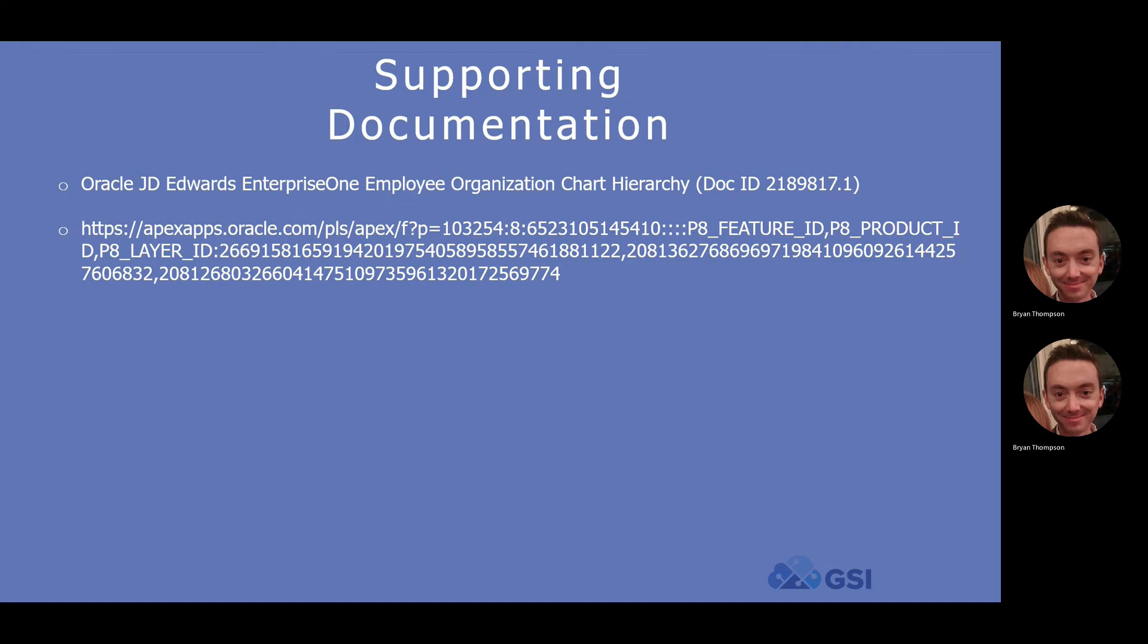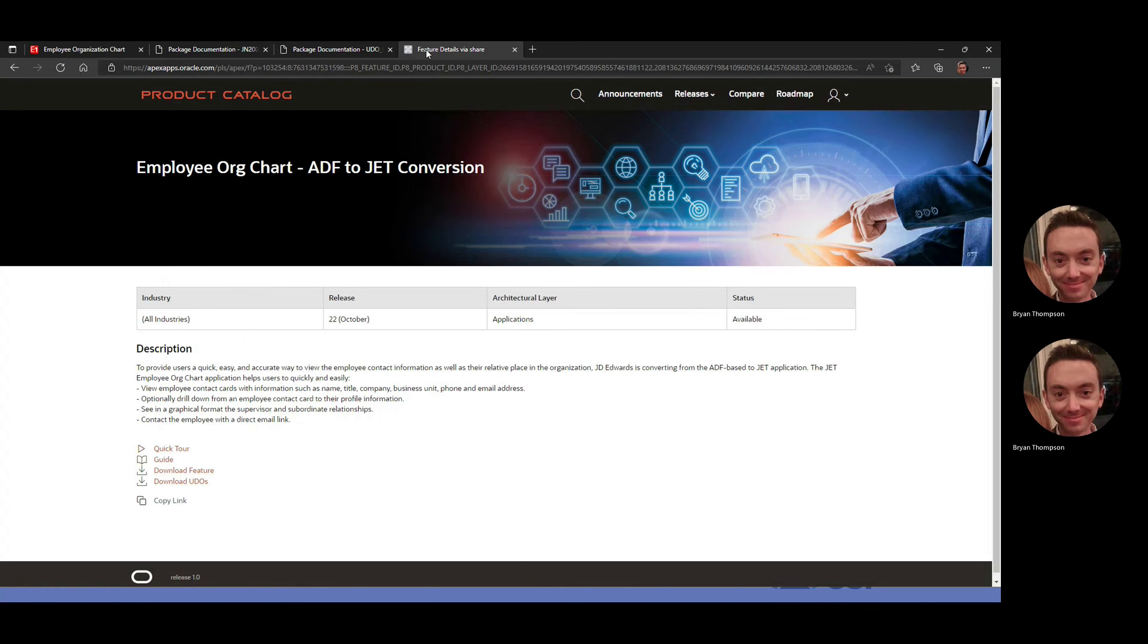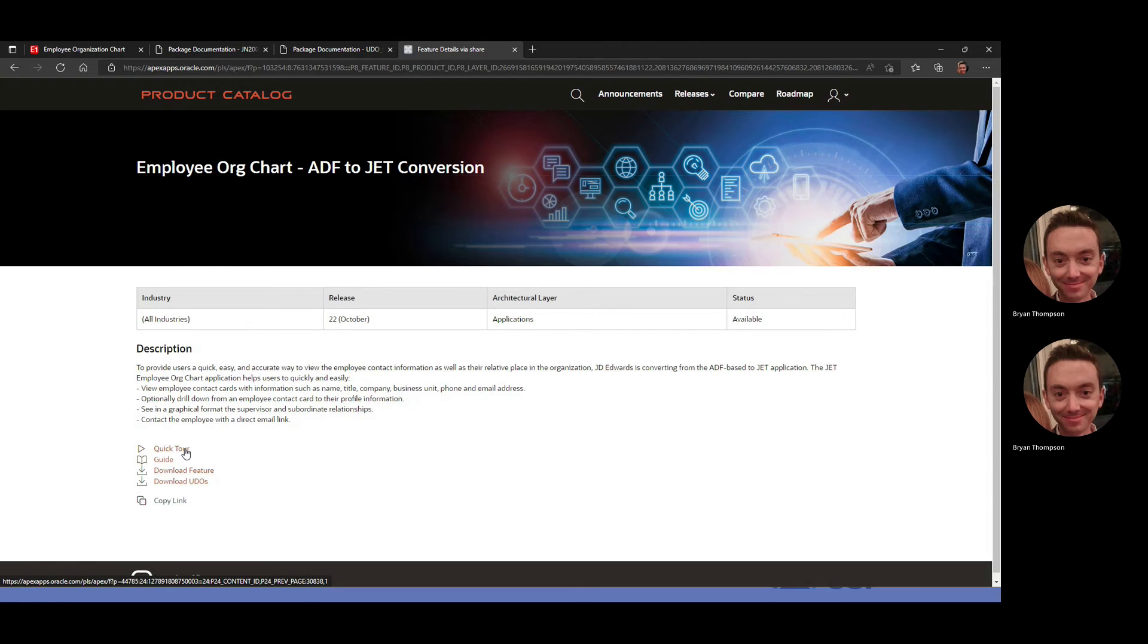That page looks like this. As mentioned, you get a description, you get a quick tour. The quick tour is just an Oracle created YouTube video, maybe two to three minutes in length, going over the functionality.